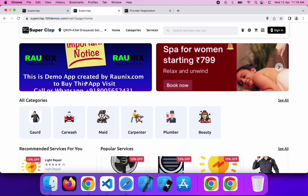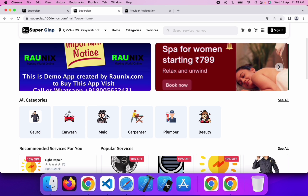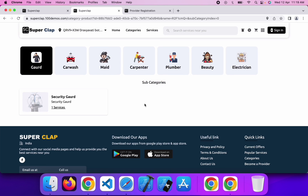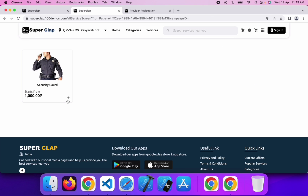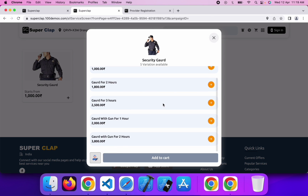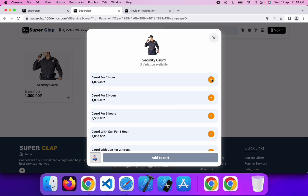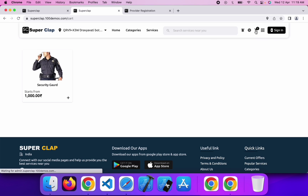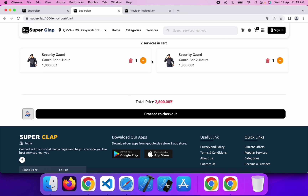You can browse any category to book services. Suppose you want to book a guard — you need to choose a service category, then a subcategory, and after that you can choose any service. You can also create multiple variations for that service type. You can add any service to cart, then go to cart and manage the services from there.